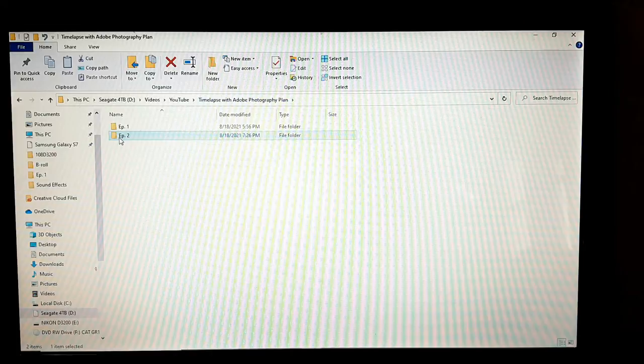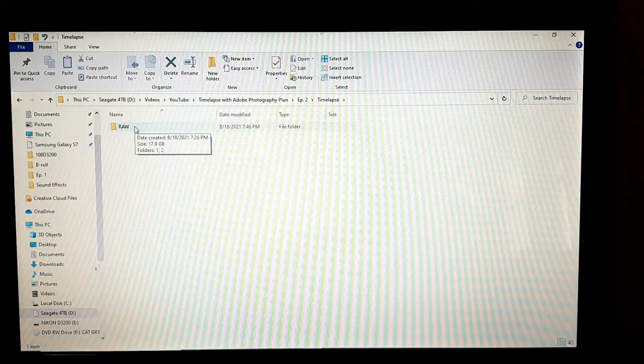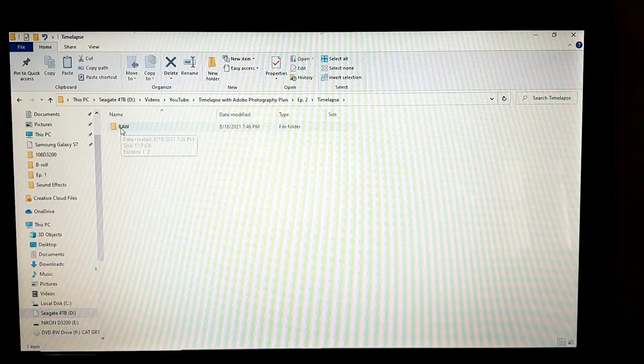I put it into the raw folder, because under the time-lapse folder we have edited images and the final edited time-lapse also.